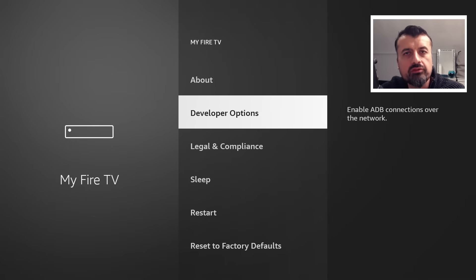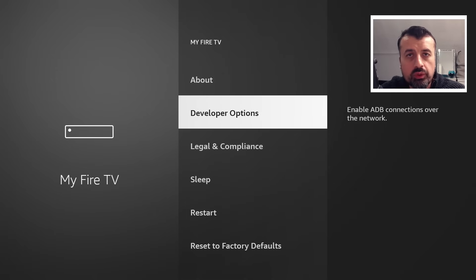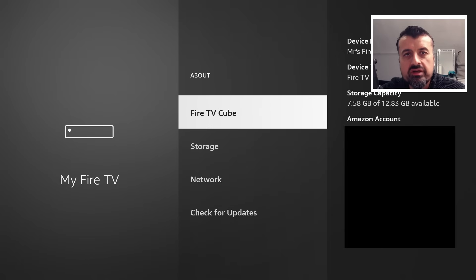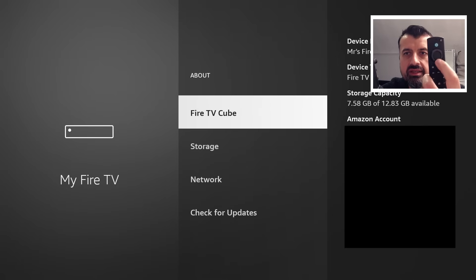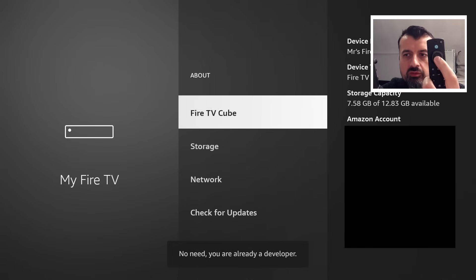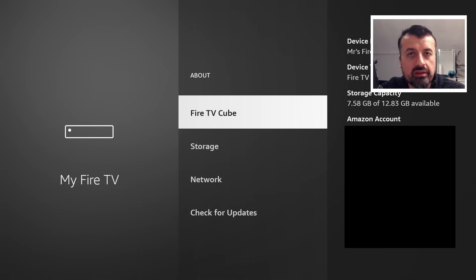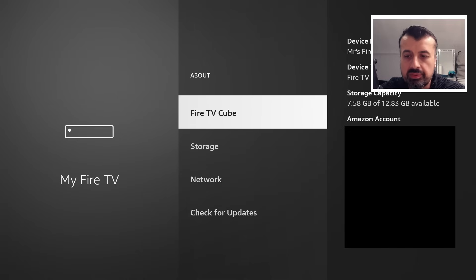Now if you have a brand new Fire Stick or Fire TV Cube and you don't see this developer options menu, what you want to do is click on about. And here where you see your device type, either a Fire Stick or Fire TV Cube, just press the select button here seven times. And you can see in mine, it says I'm already a developer. On your device, if it's the first time you've done this, when you get to the seventh click, you will get the message that you're now a developer.